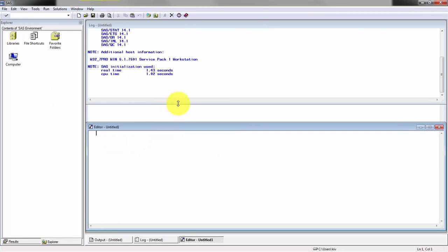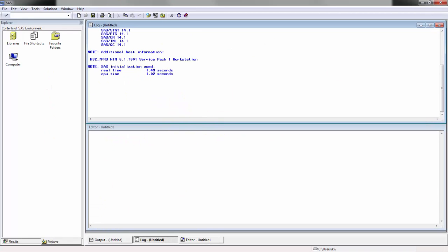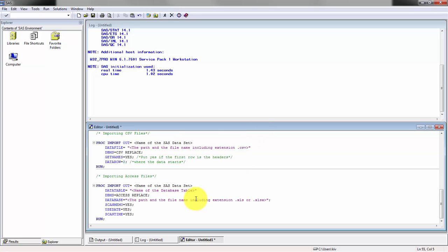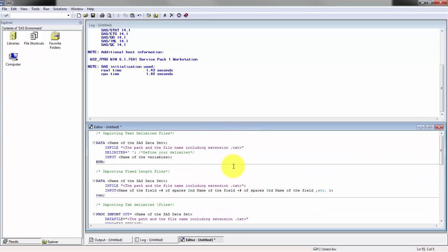I have Base SAS open and I'm going to show you the template code that I use. I have this text file with all my template code.